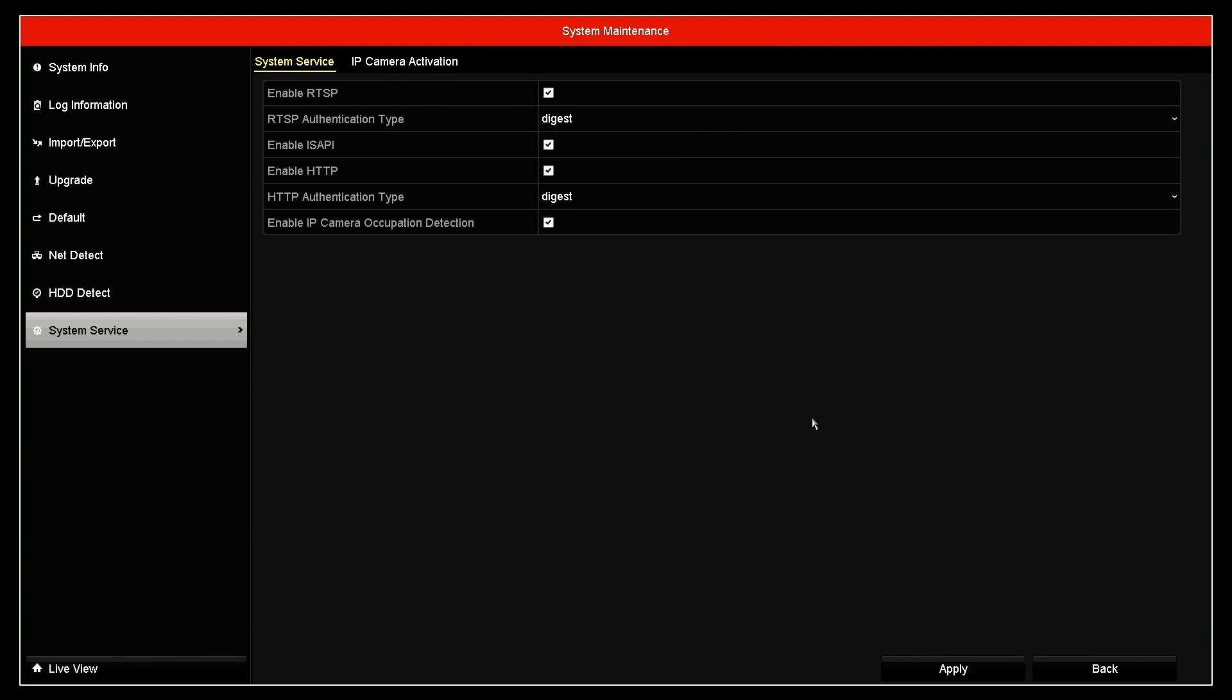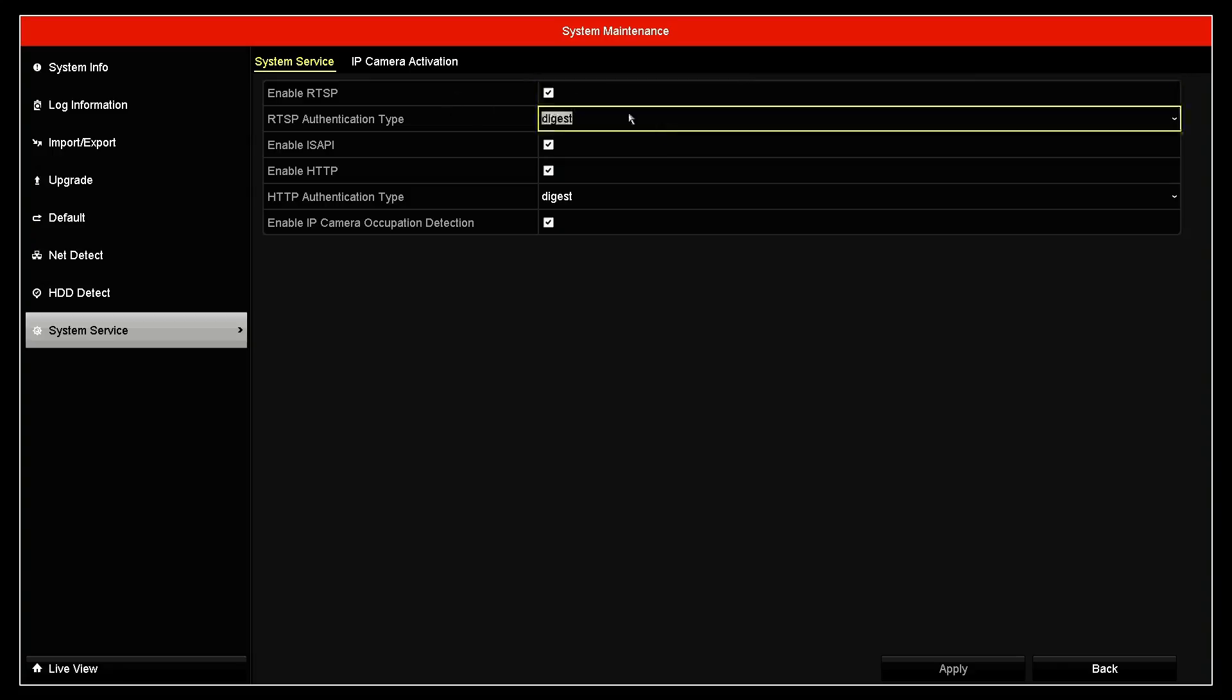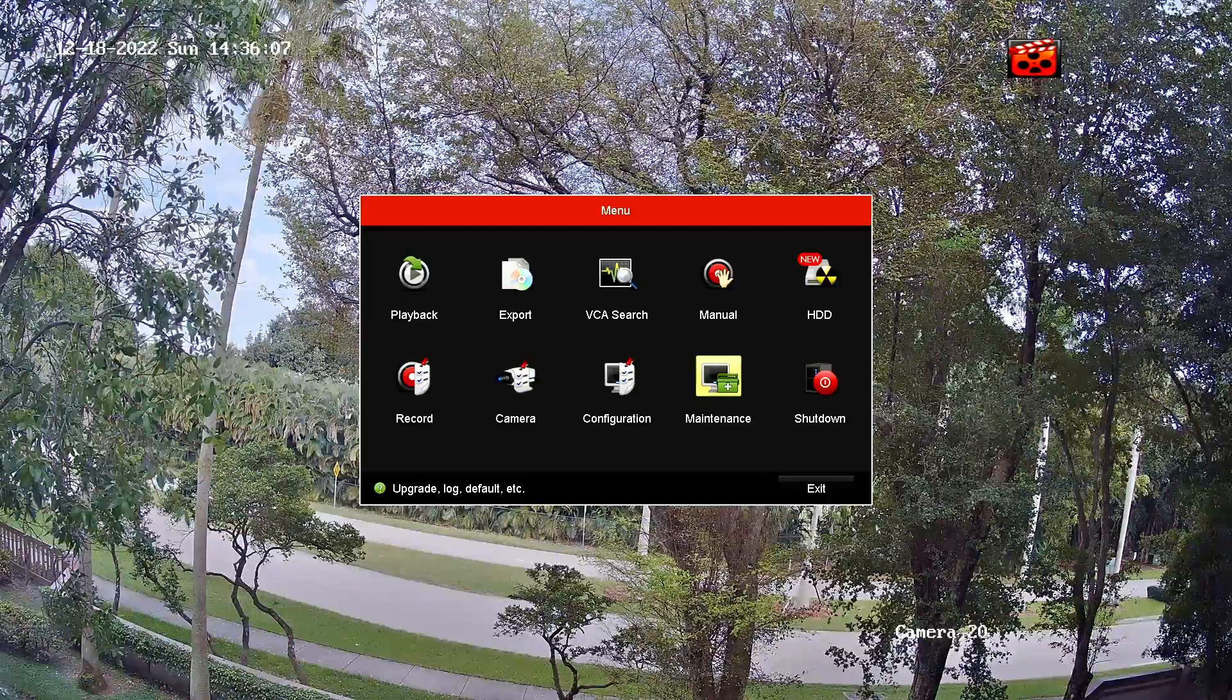And if you just enable here, just need to hit apply. And then the NVR is going to reboot and be ready to work with the RTSP protocol.